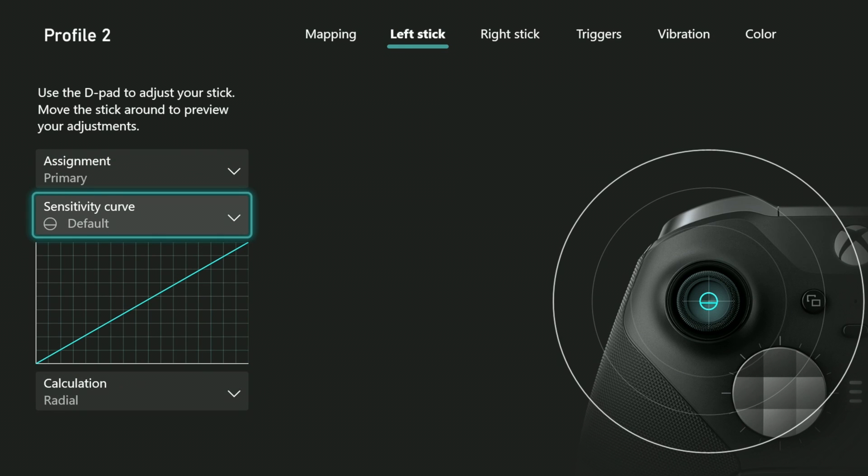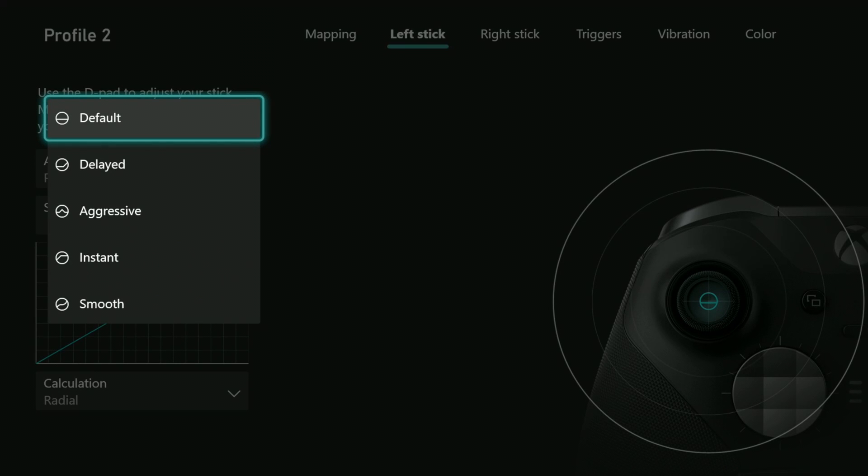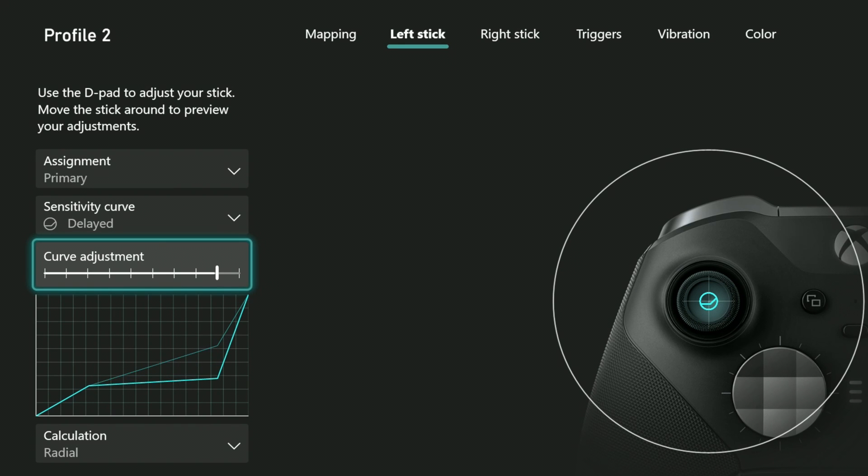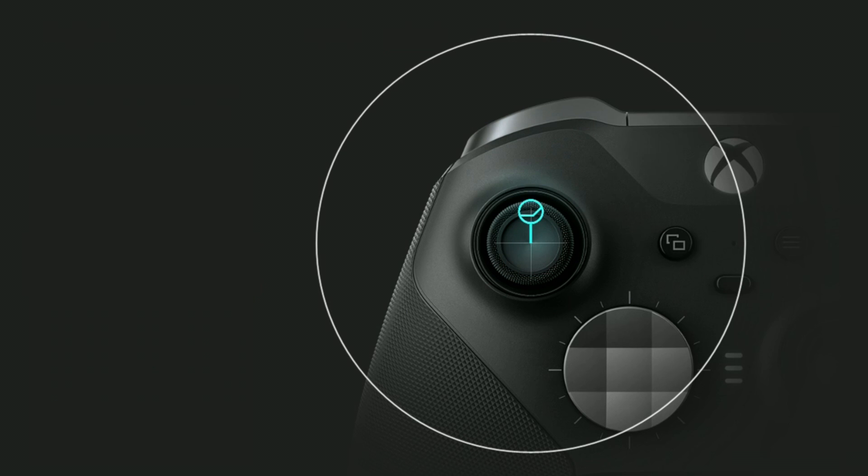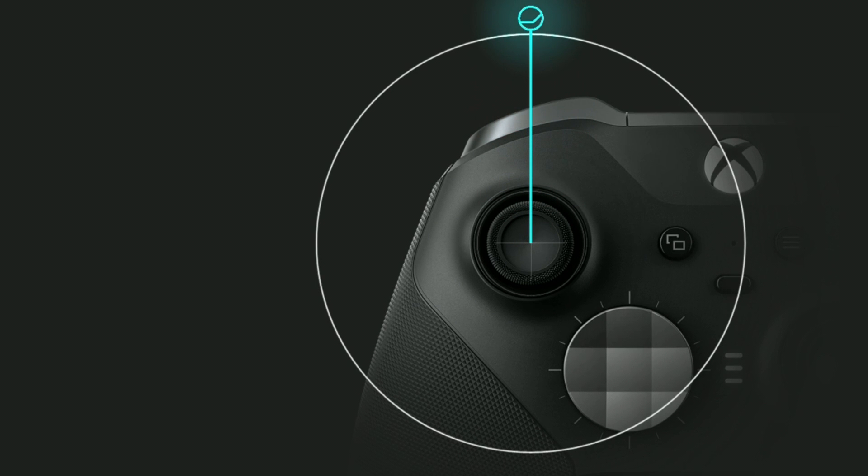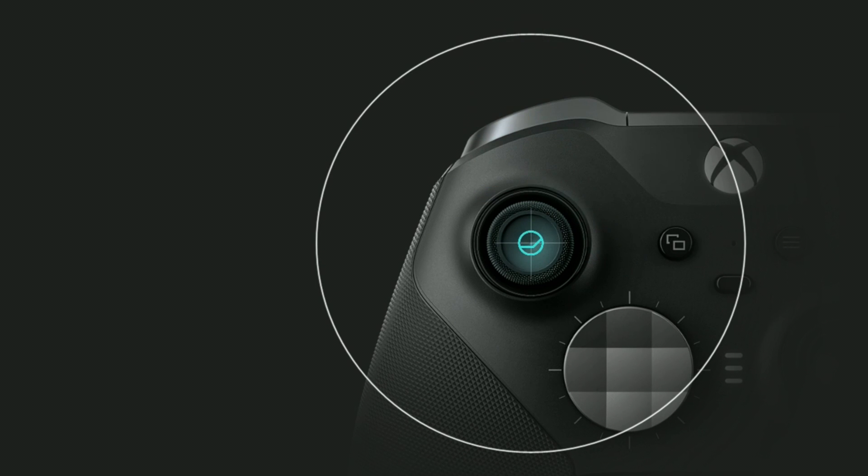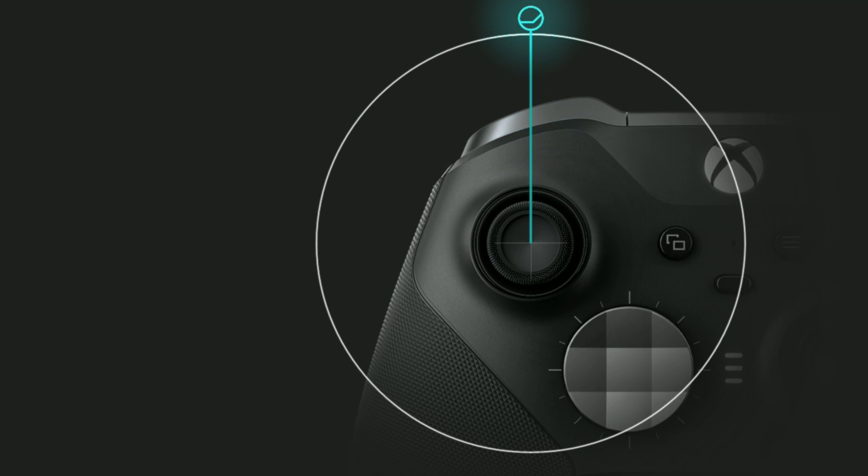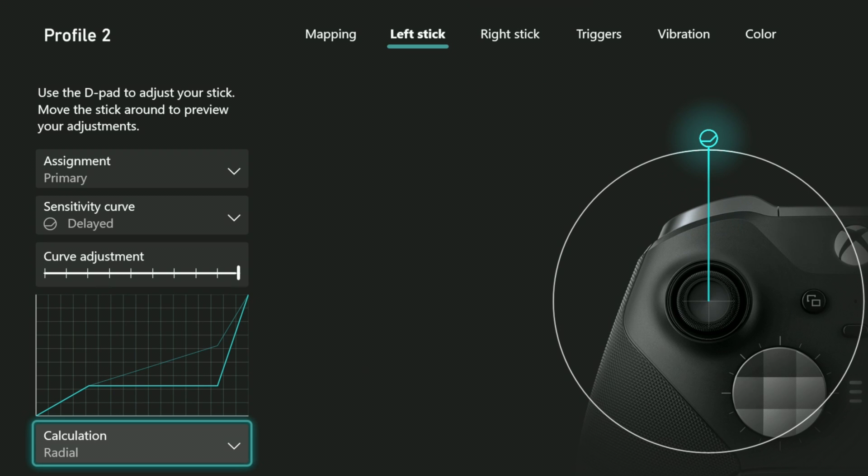Let's set the curve to delayed and move the slider so that it's very delayed. For calculation we'll set it to radial. My physical movement is represented by the white bubble. When I move it straight up so that it sits right on the white line, you can see the registered movement in blue lags behind. It's not until I move further beyond the white line that the registered movement catches up to the physical movement.